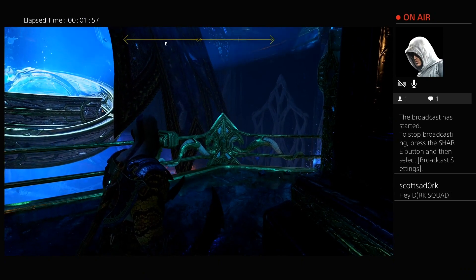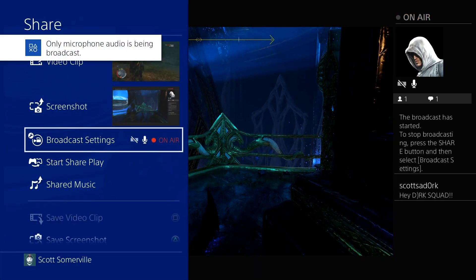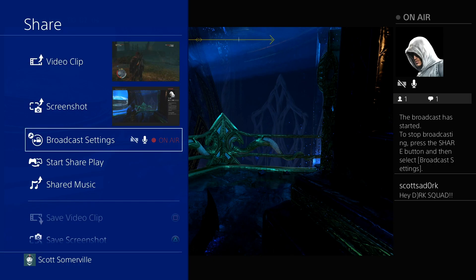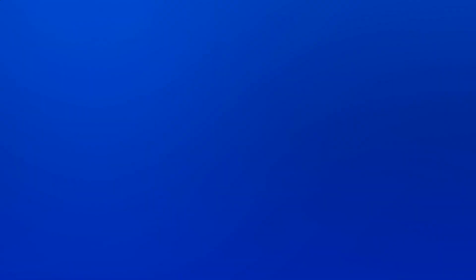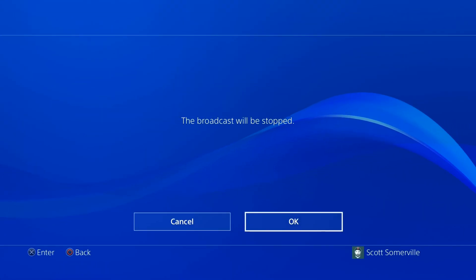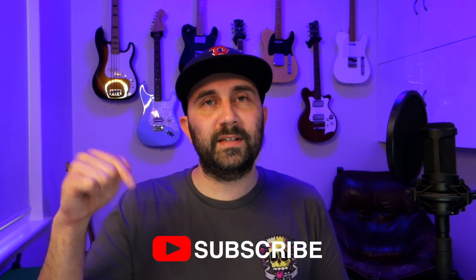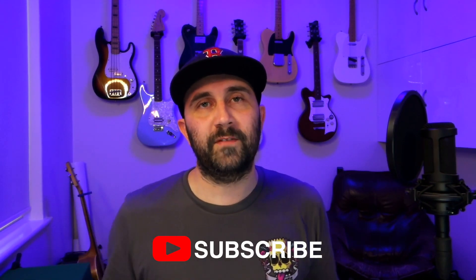When you're ready to finish broadcasting, hit the Share button on your PS4 controller, hit Broadcast Settings, and then Stop Broadcasting — this will end your stream. And that's it, you're a Twitch streamer! For more videos on setting up or improving your Twitch stream, make sure you hit the subscribe button down below, and check the video description for all my social media links.